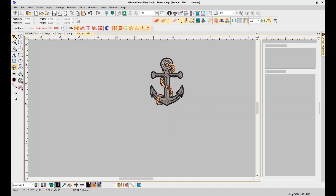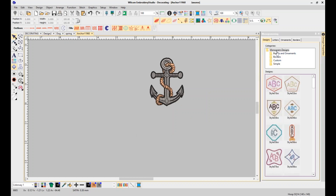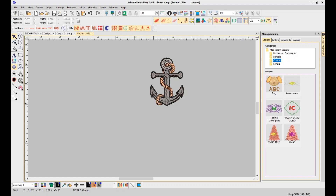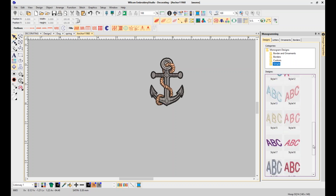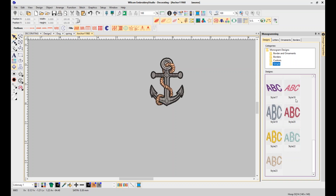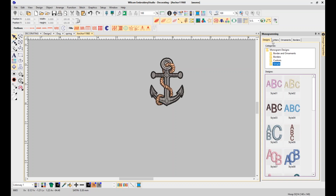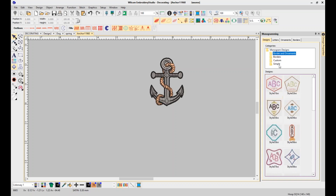We've done a lot to the monogramming tool. The monogramming now comes up as a docker, and we have a variety of monogram designs — those with borders and ornaments, those with just borders, a custom option, and simple three-letter monograms. We've added 23 styles that you can use for monograms. The letters can be generated with any font on your system — those 200 Wilcom embroidery fonts or any of your TrueType fonts.